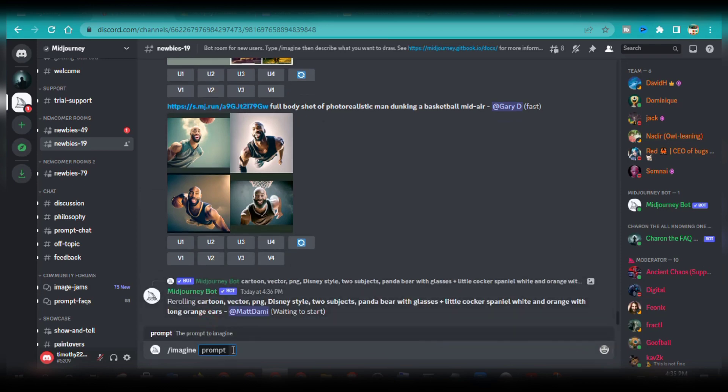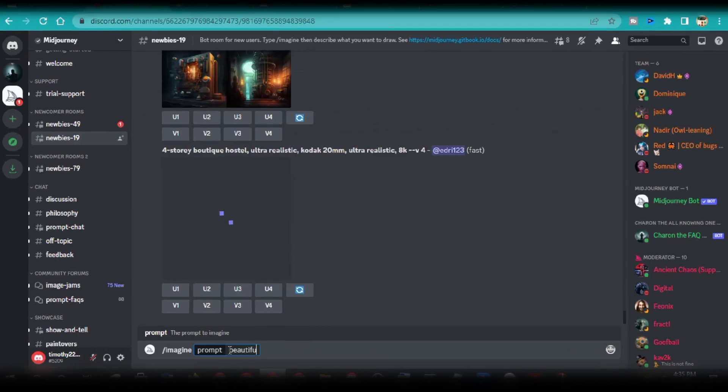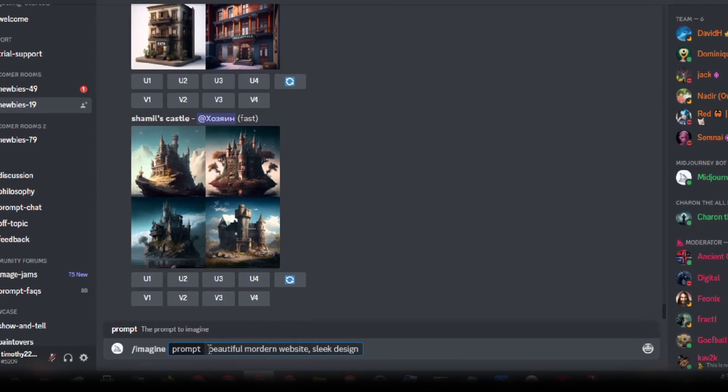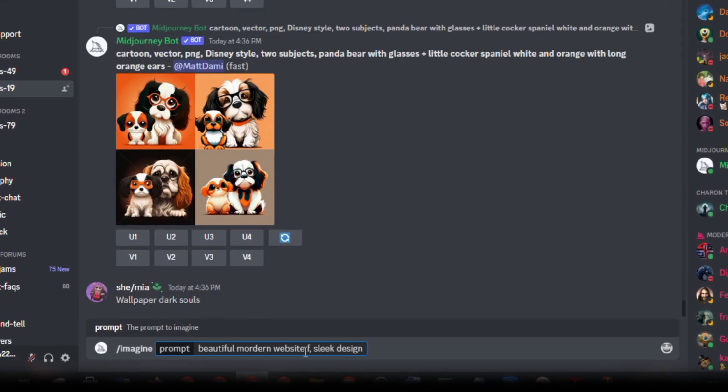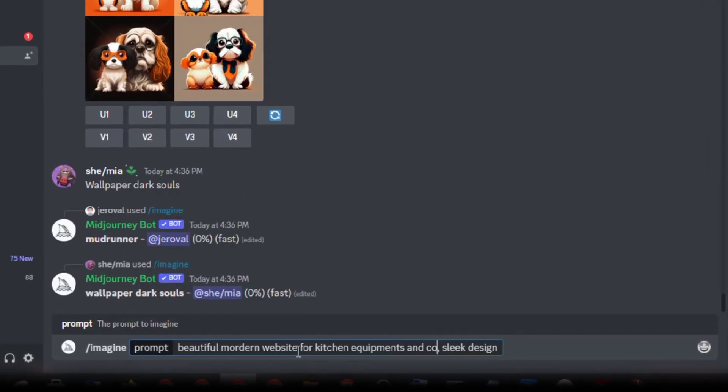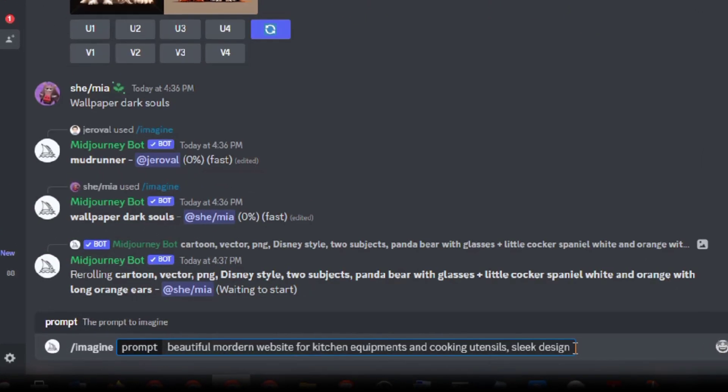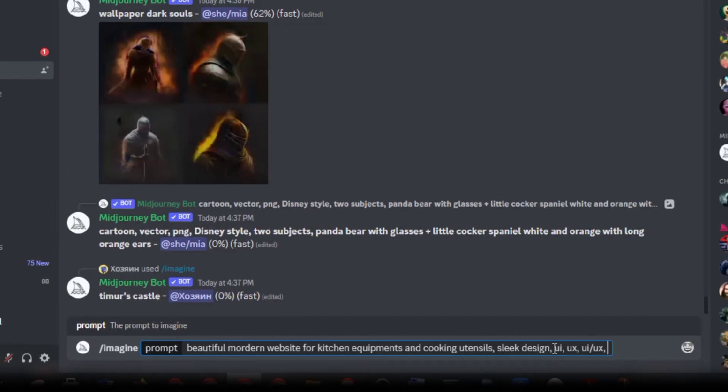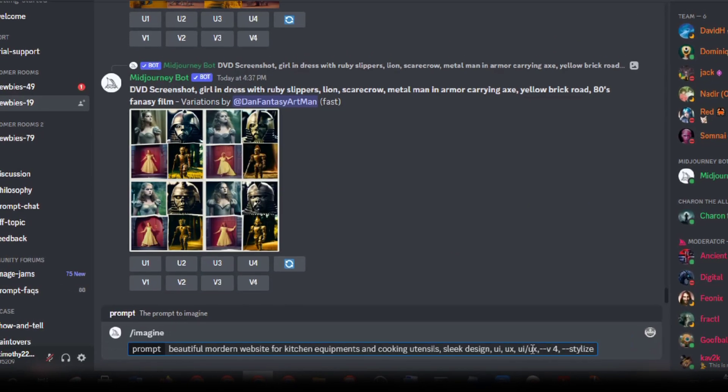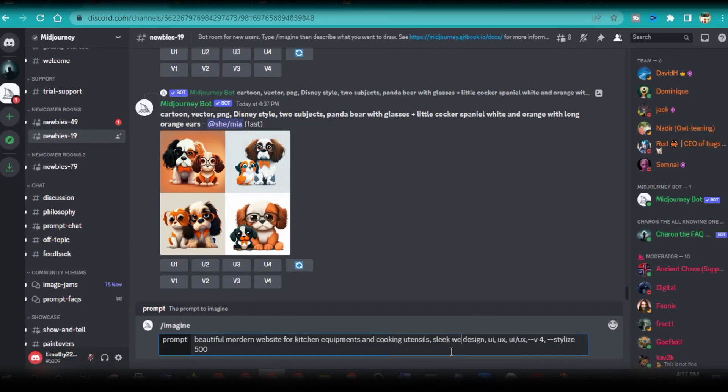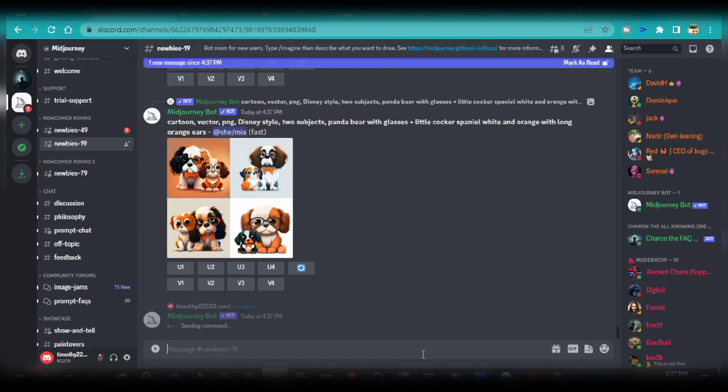This is what I'm going to type. Beautiful modern website for kitchen equipment and cooking utensils. Sleek website design. UI, UX, UI slash UX, website with hero section, dash dash v4, dash dash stylize 500.